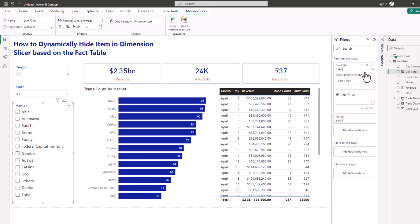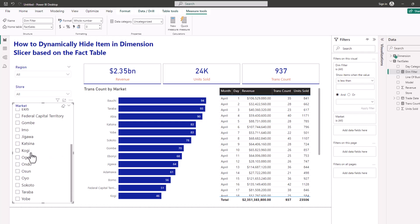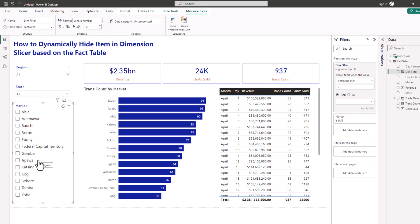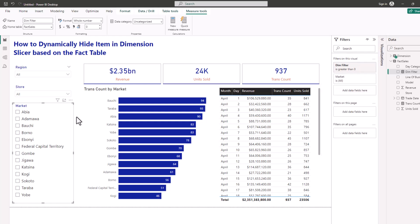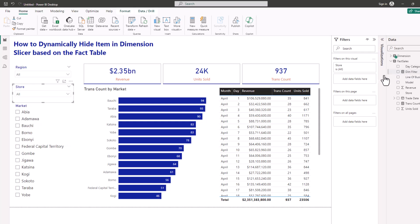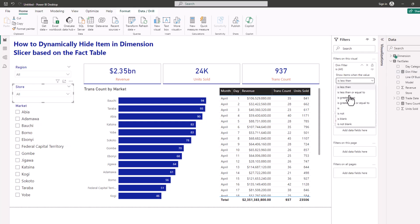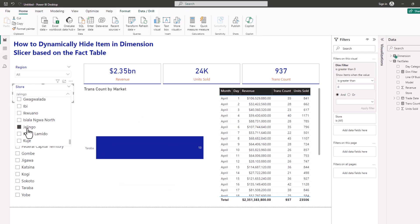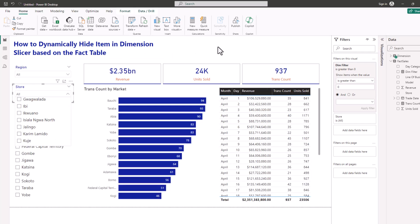Before, I could see Bayelsa, Osun, and Ondo — now they're gone because they're not present in my fact table. That's an amazing trick. Let me apply the same to the store slicer. I add Dim Filter to the store filter, set it greater than zero, and click Apply. Now every store in the slicer is present in my fact table — none of them are missing.